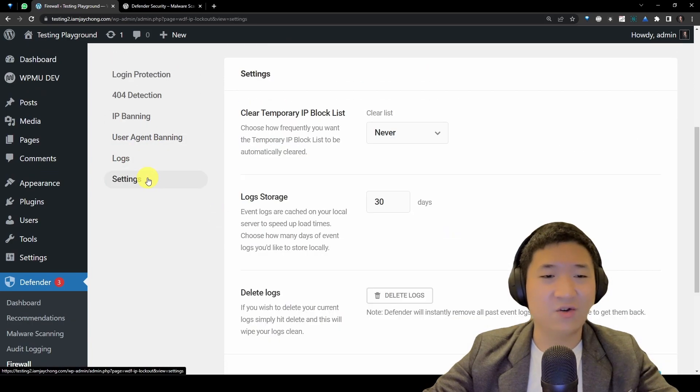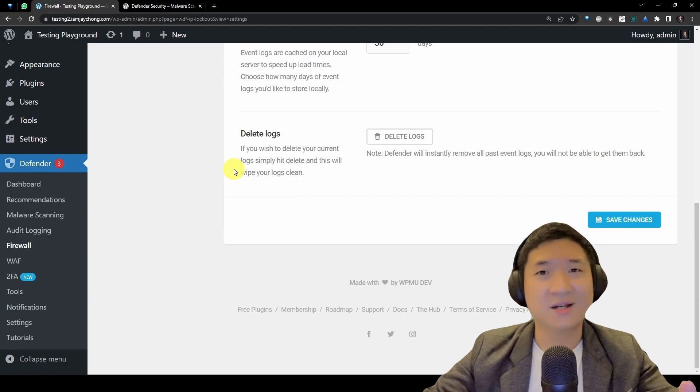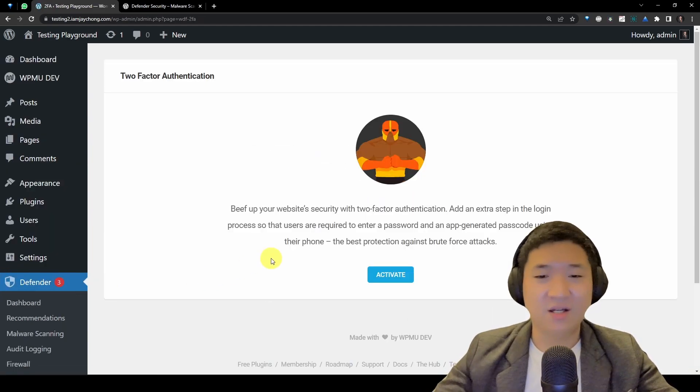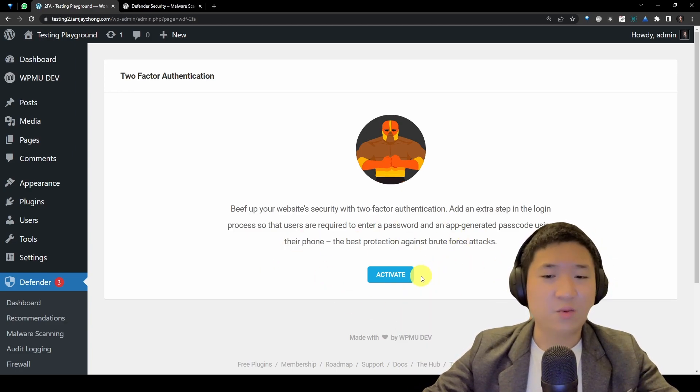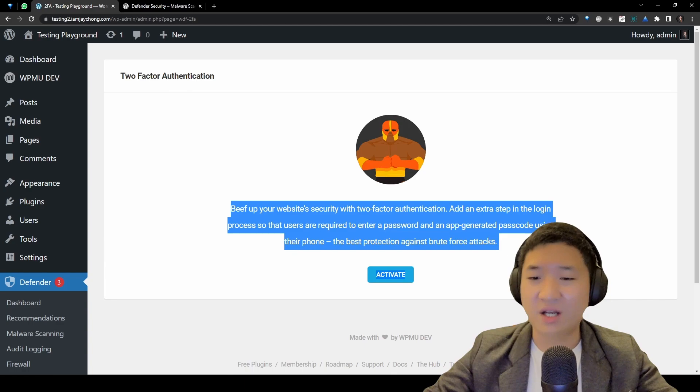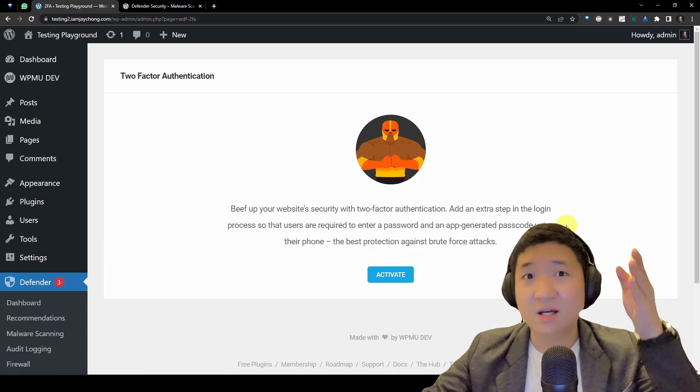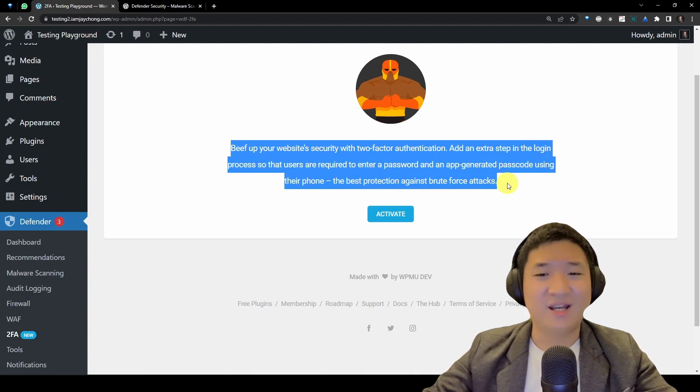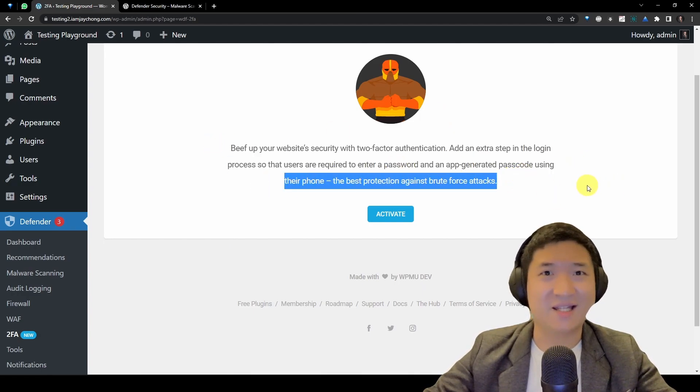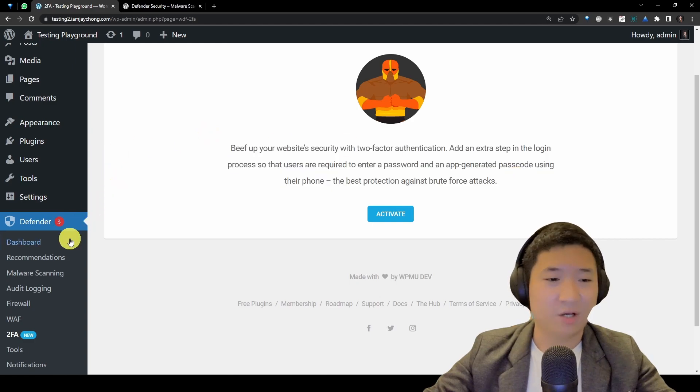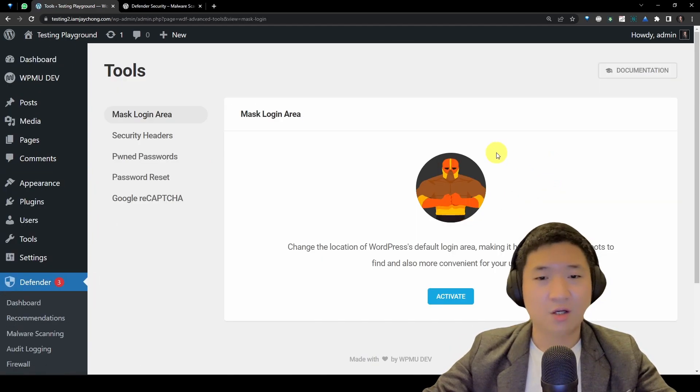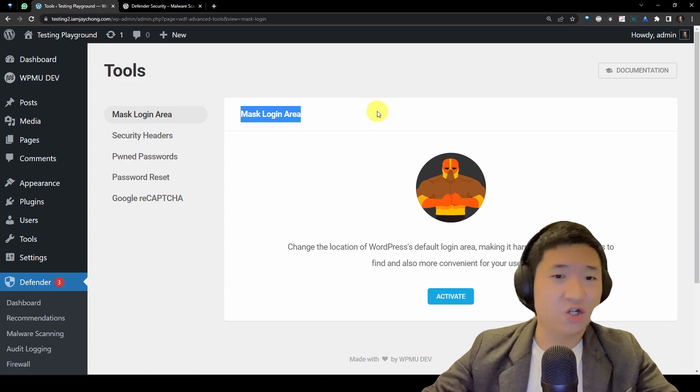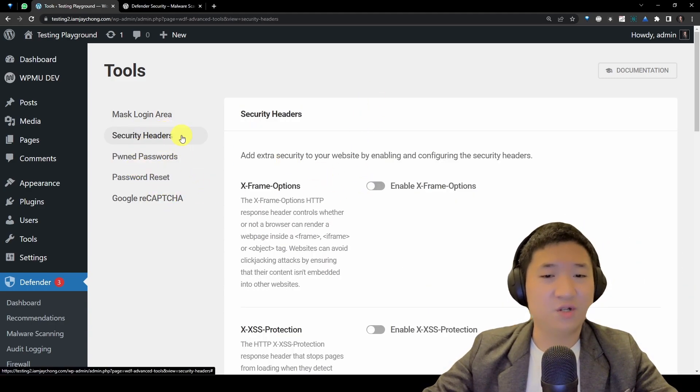This guy is already there to help you to protect your website. It's wonderful, right? Then this 2FA is two-factor authentication. You just activate and then you just go through the on-screen instruction. It's pretty simple. If you face a problem here, let me know. But make sure you really have your phone activated or the Google Authenticator as well as the Microsoft Authenticator. Then comes to the tools. They have some, ah, this is the guy that I mentioned: mask login area. To learn more about this part, go and check out my another video.